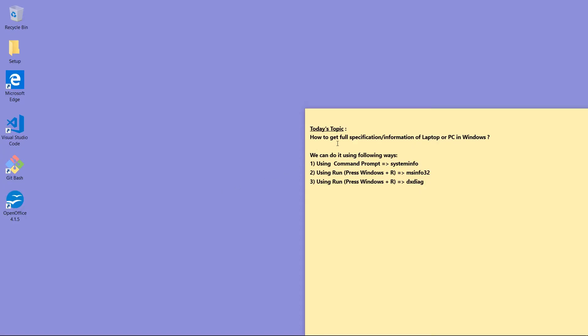Hello viewers, welcome to my channel Tech Info Boost. Today's topic is how to get full specification or information of laptop or PC in Windows operating system. We can do it using the following ways: first, using Command Prompt and type systeminfo command.